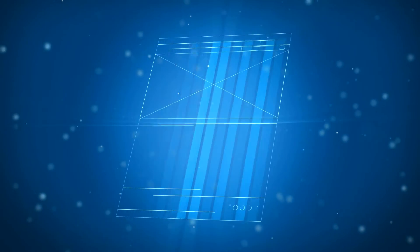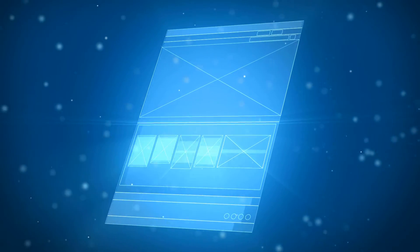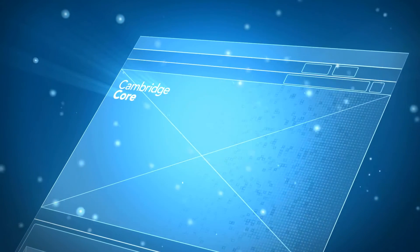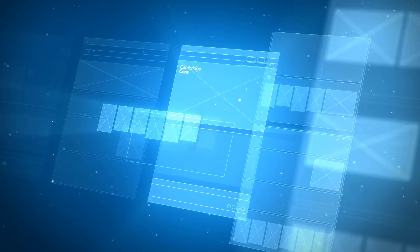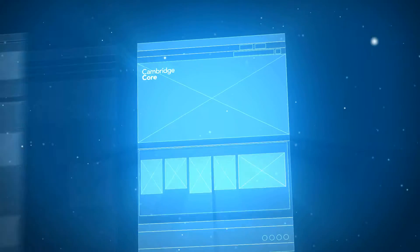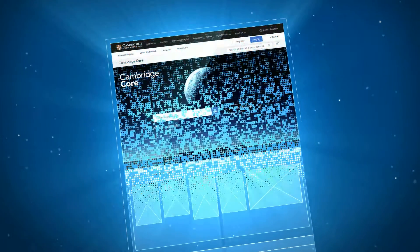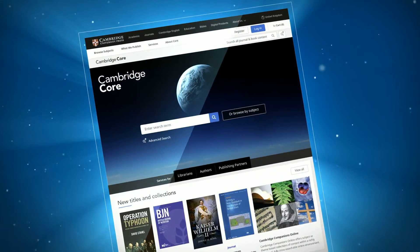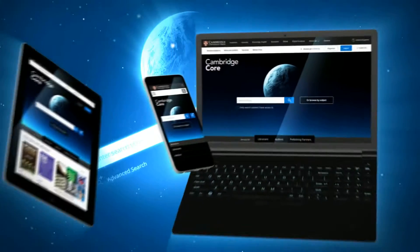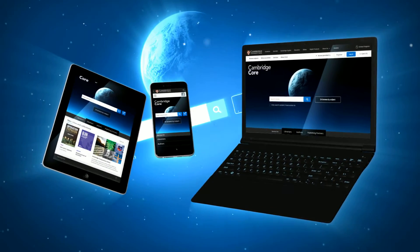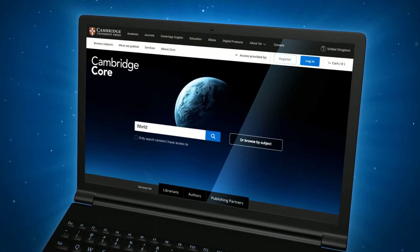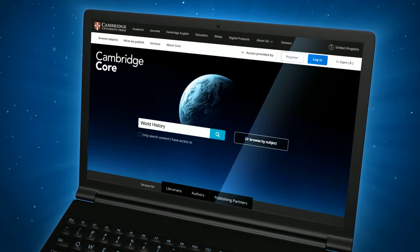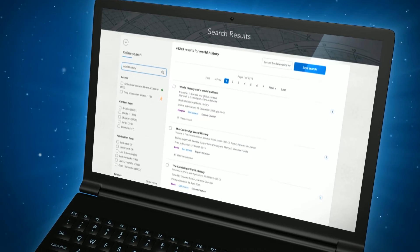Built on an entirely new foundation using the latest methodologies, Cambridge Core provides a stable environment whilst allowing fast implementation of new development and features in response to user needs, all within a clean, modern and responsive design which scales for all devices. Powerful search and content linking functionality ensures faster journeys to content.